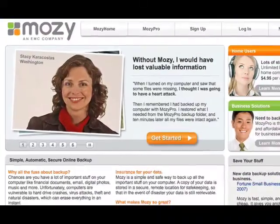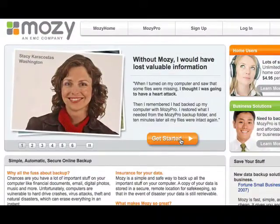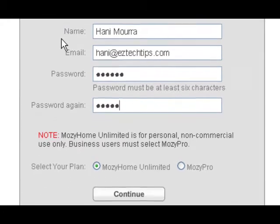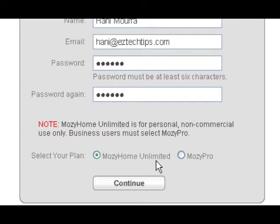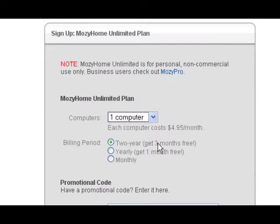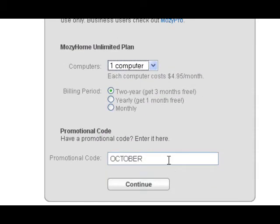Once you're on the Mozy website, click on the get started button to sign up. Enter your name, email address, and a password. Select the unlimited plan and continue. Select how many computers you want to back up and how often you want to pay and any promotional codes.